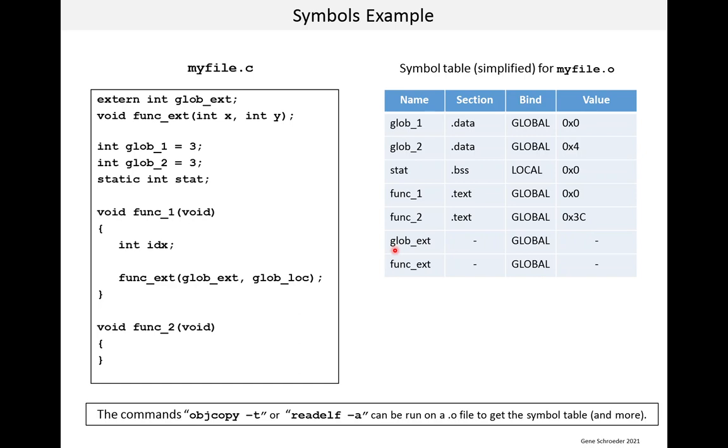Now, you might wonder, what if that variable glob_ext doesn't actually exist anywhere? Well, the compiler just had to assume it exists somewhere because we told it. We said there's an external variable. When the linker does its work, if, in fact, there is no variable called glob_ext, that is when you will get an unresolved symbol, and the link will fail.